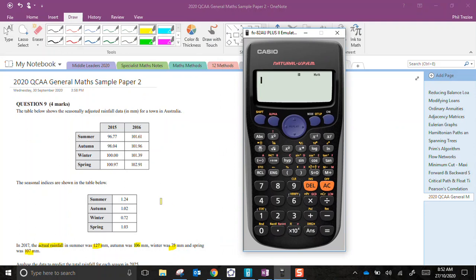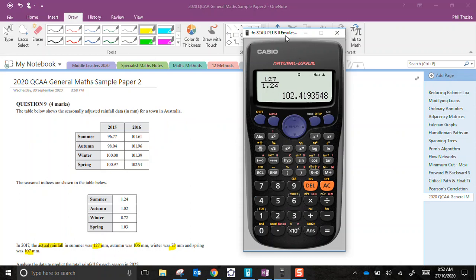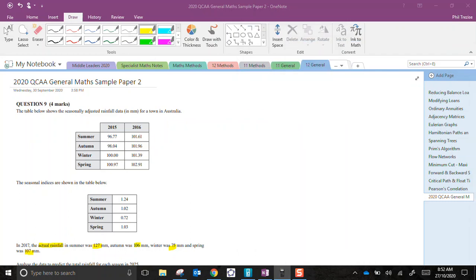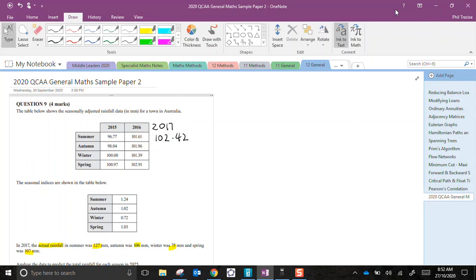Now what are we going to do? In order to adjust an actual we divide by the index. So I've got 127 divided by the index of 1.24. And remember to change to decimal. 102.4. Now these are all to two decimals. 102.42. So I'll make myself a little heading here and record 102.42 as the adjusted summer rain.